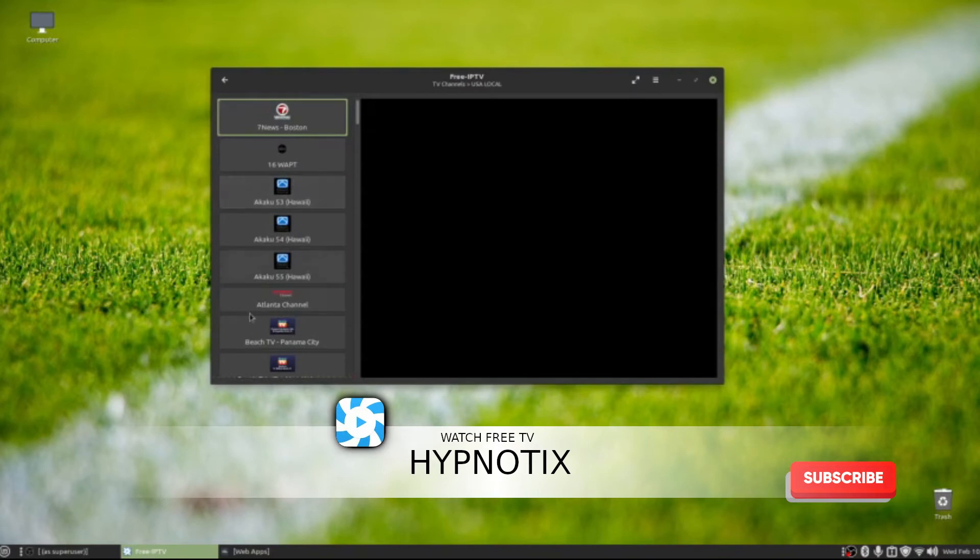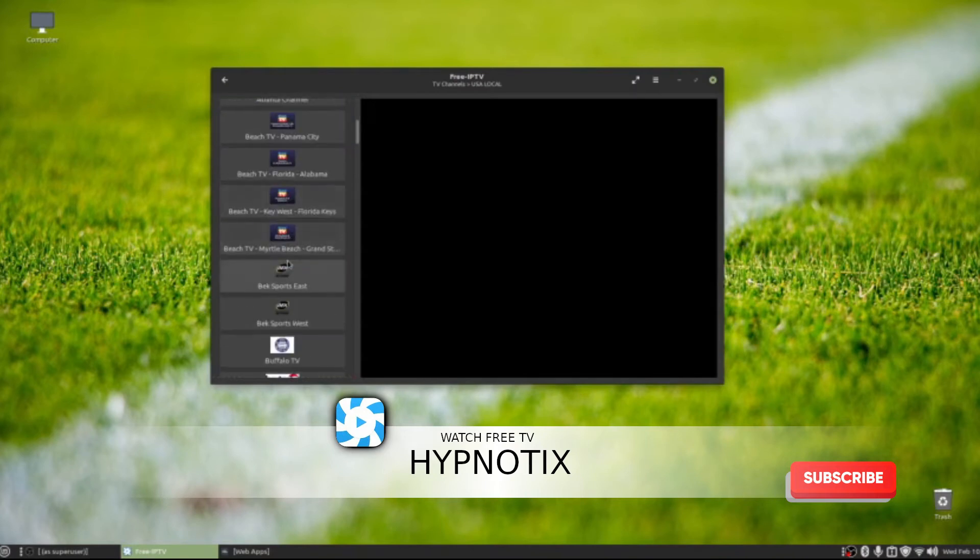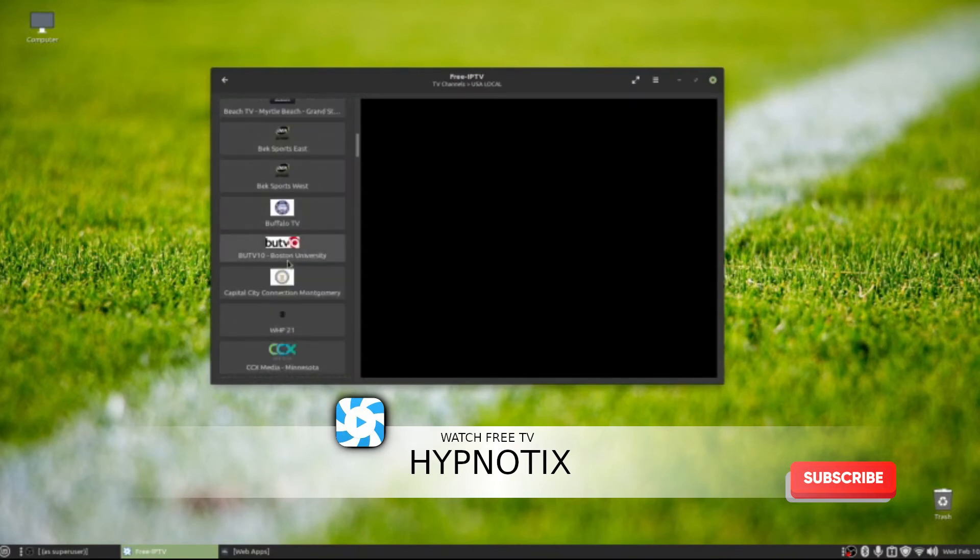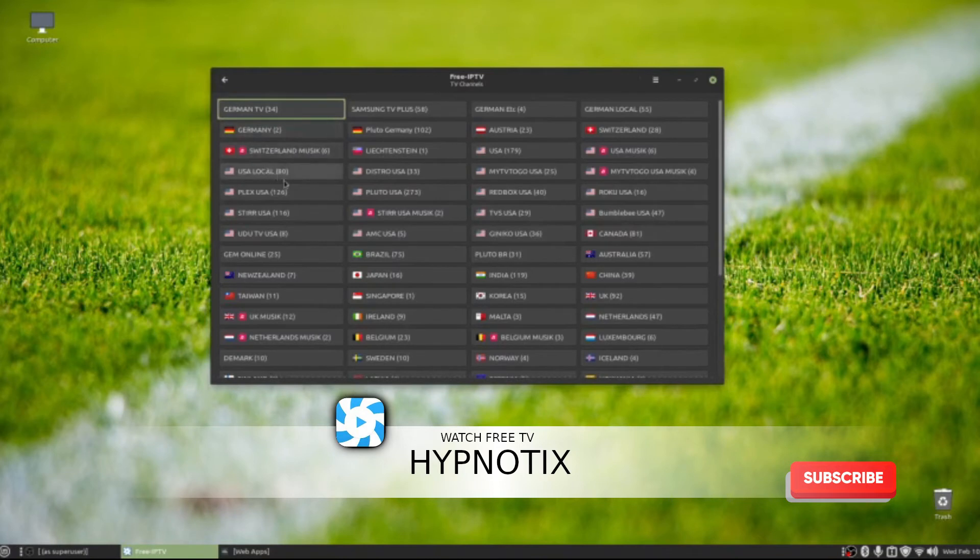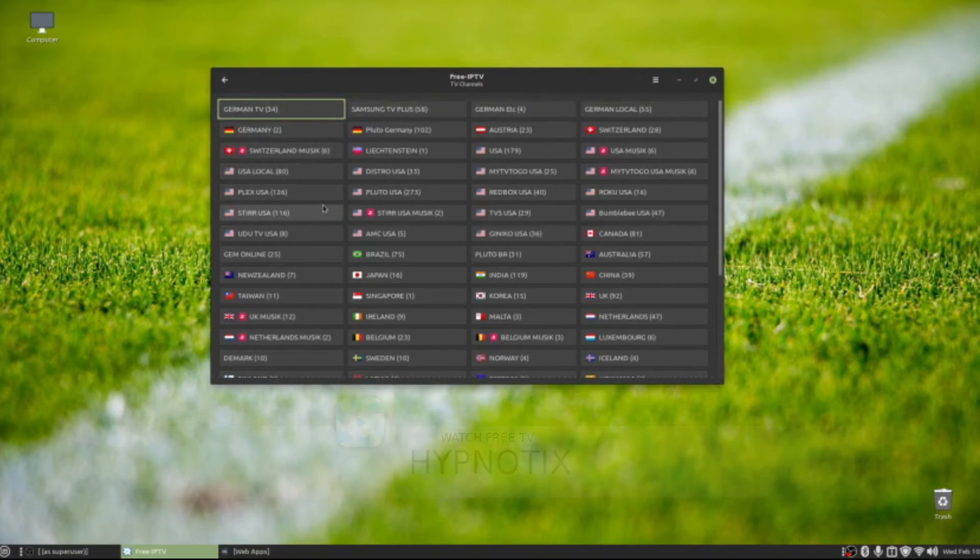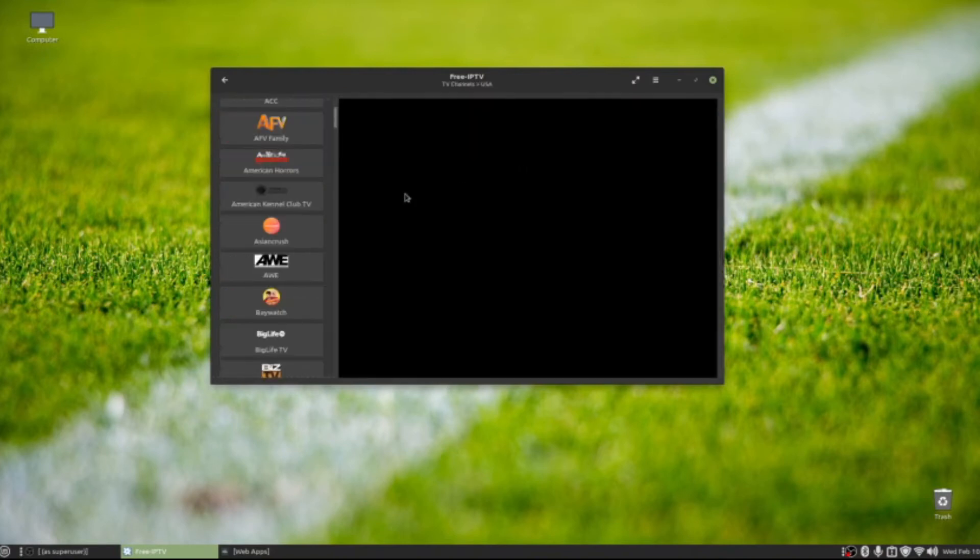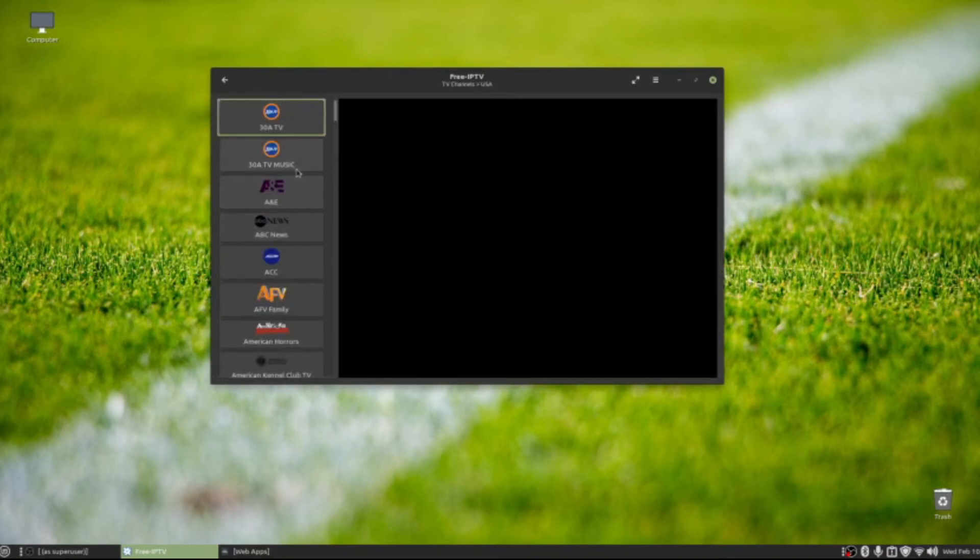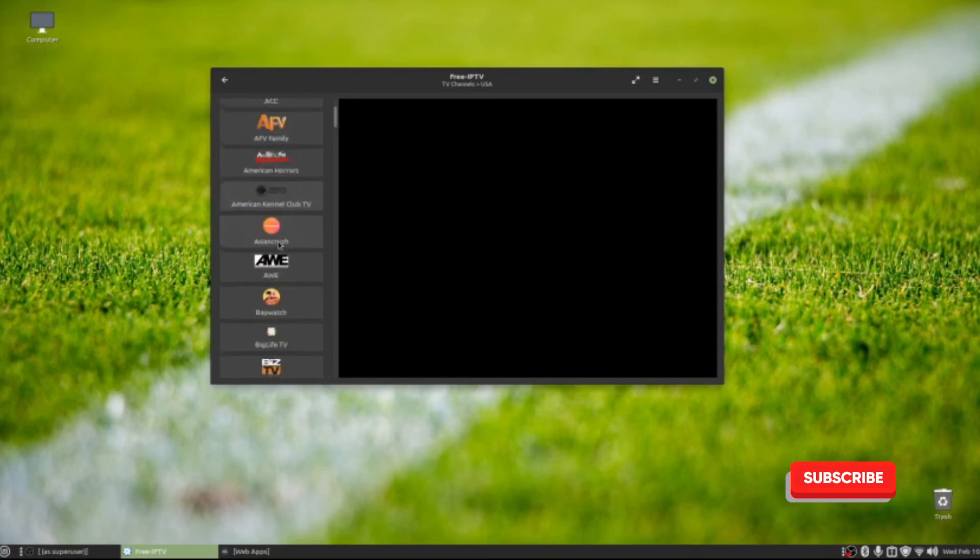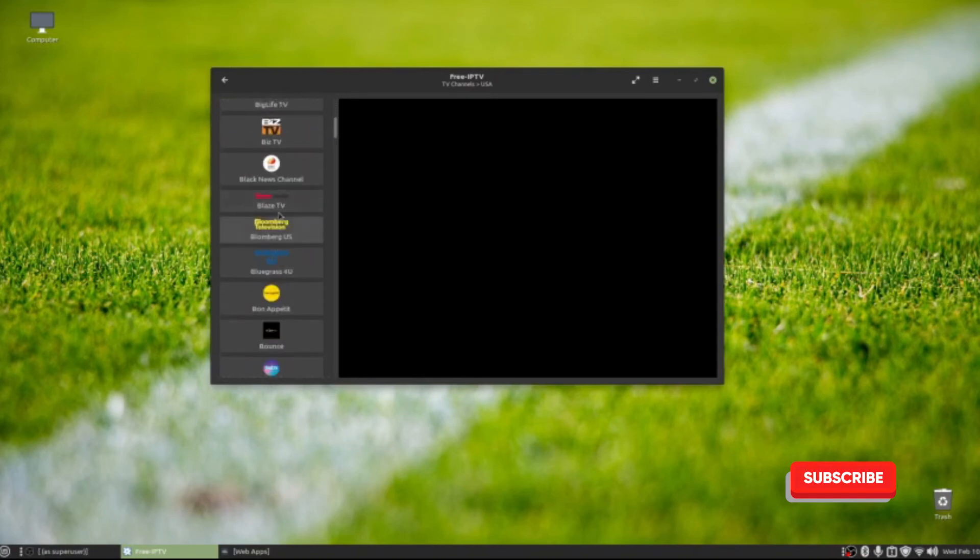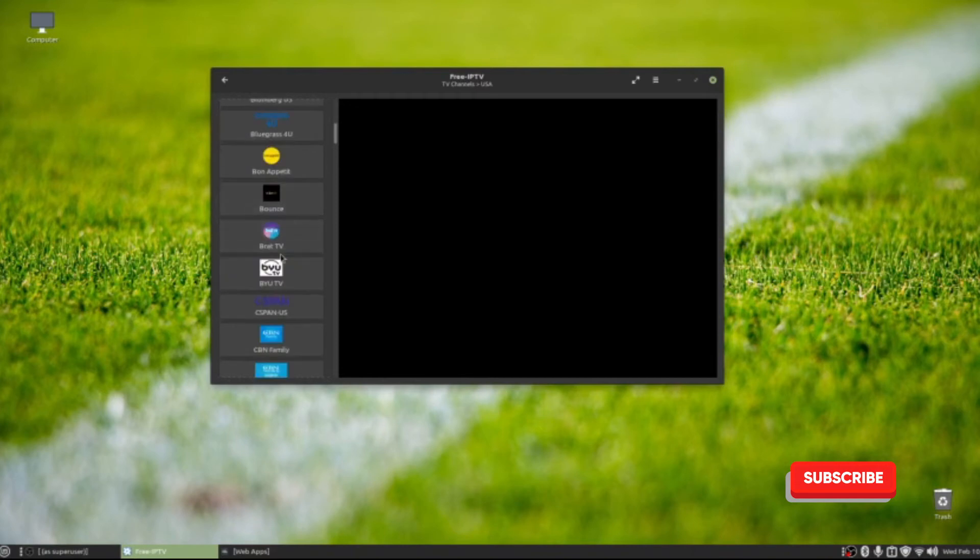I can see all the local channels in specific cities. If I click on the other one I was looking at, USA, it gives me different channels that I usually watch on TV like A&E, ABC News, different things like that. You can actually watch these channels.